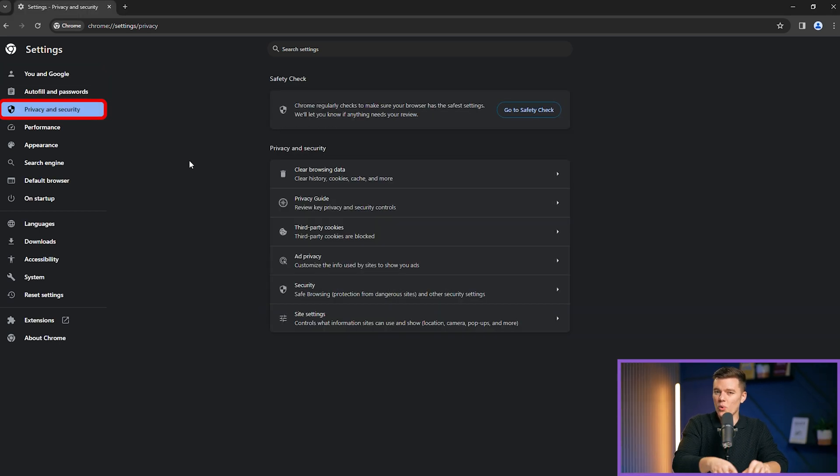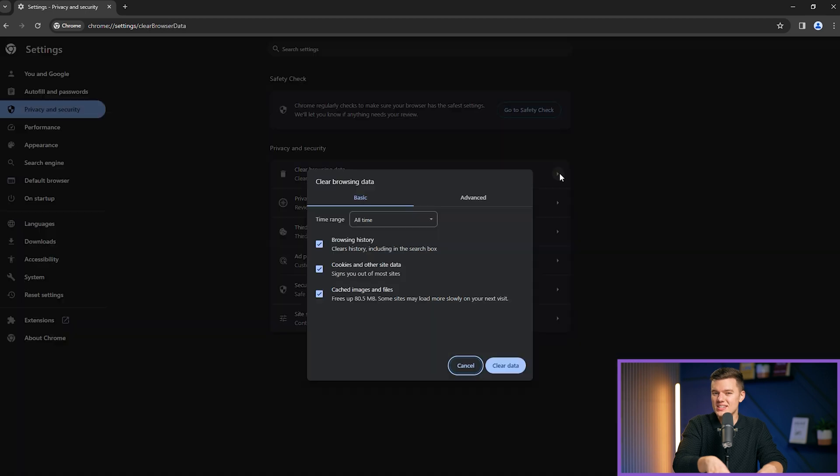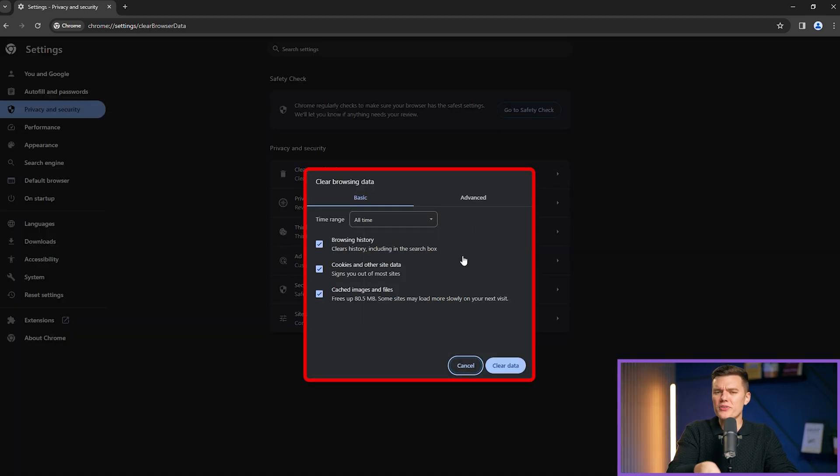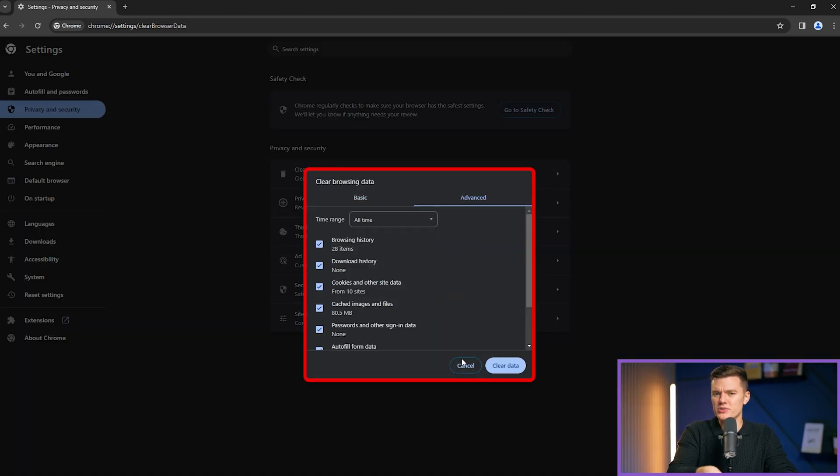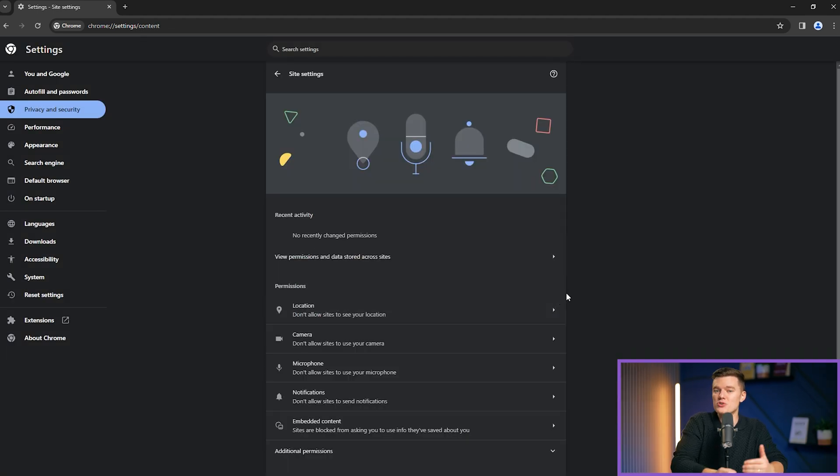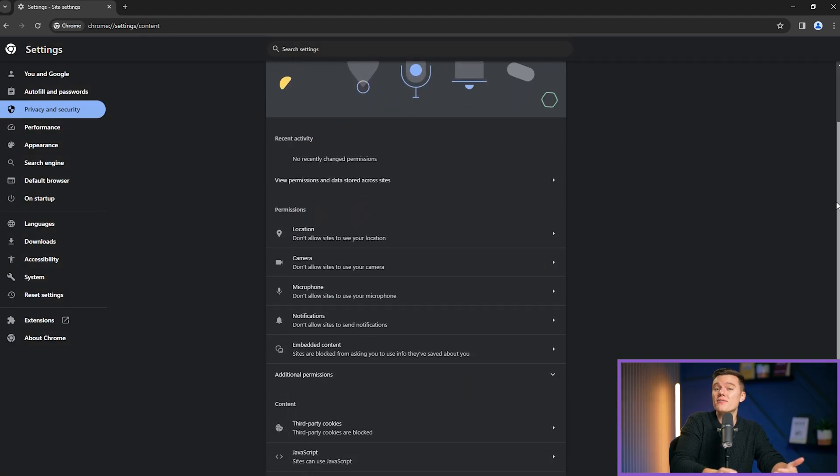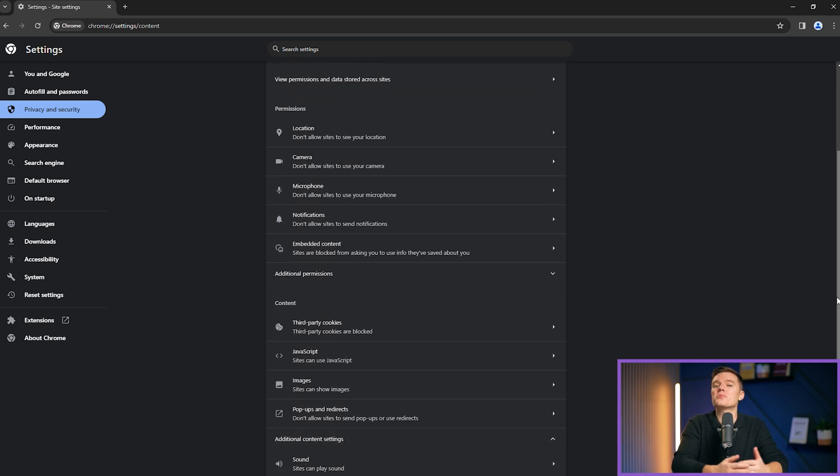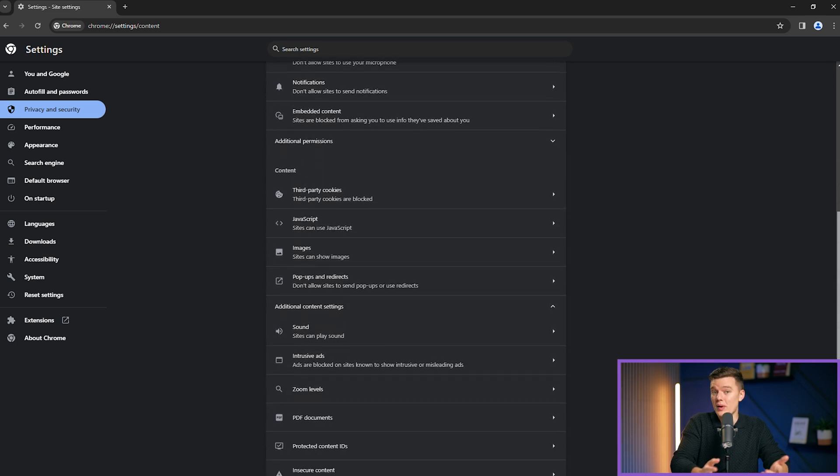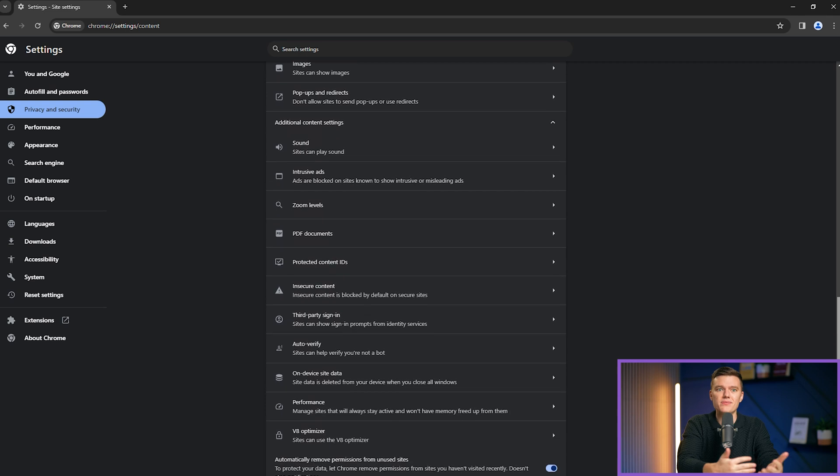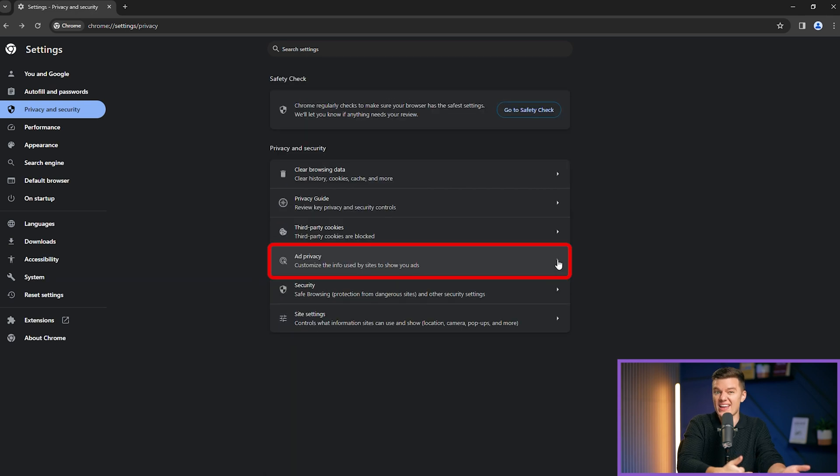However, it's important to address Chrome's nuanced stance on user data and privacy. Unlike other leading browsers, Chrome's tracker blocking capabilities are notably limited, a direct reflection of Google's advertising-driven business model, which relies on web trackers to collect user data and therefore serve ads.